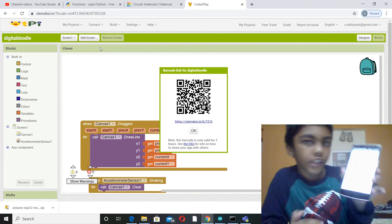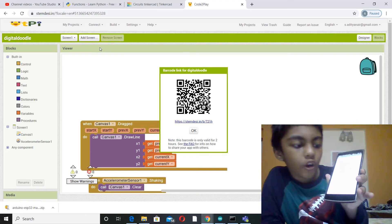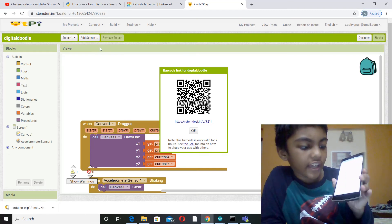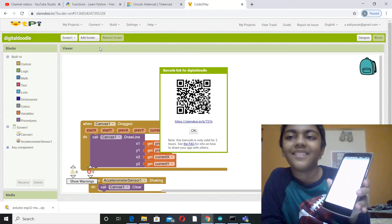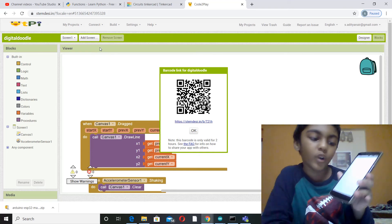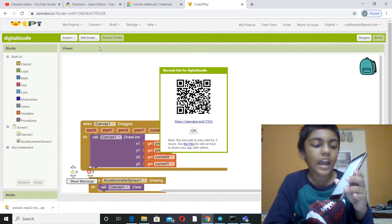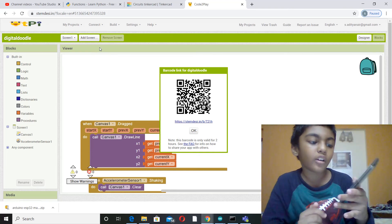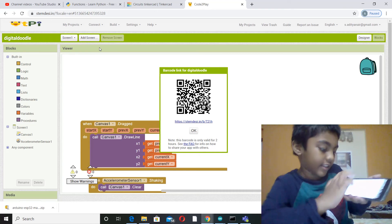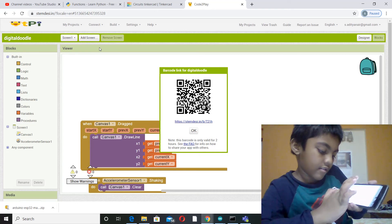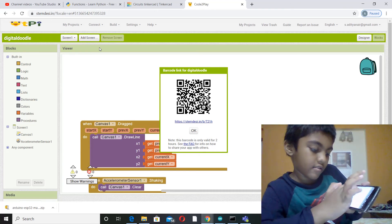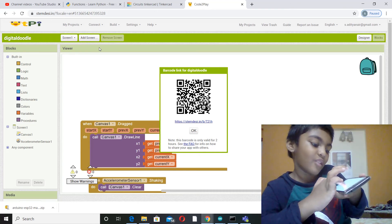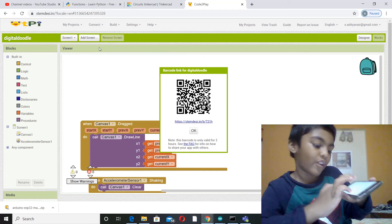You see, now I have drawn a little boy. Now when I shake it, it goes away. Cool right? So now I am going to be drawing a car. Let's see. Okay, this is not too good for drawing.